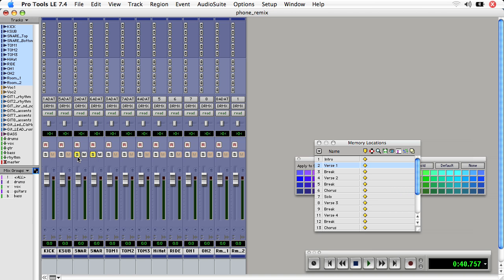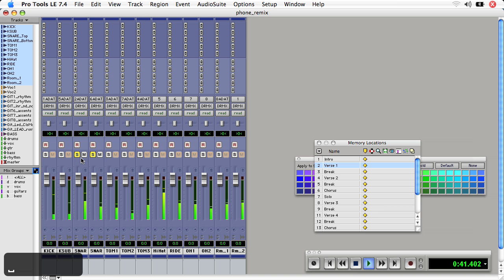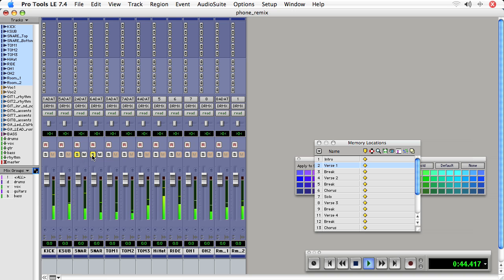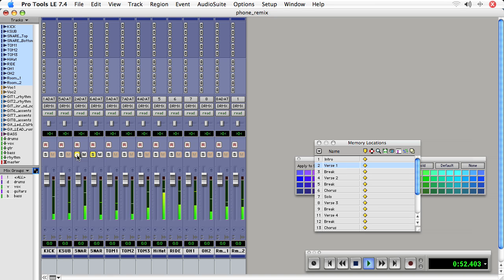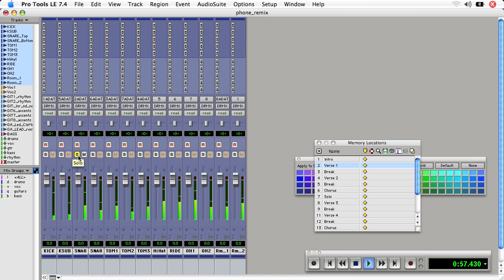It looks like there are two tracks devoted to the snare. The first one is a low-frequency portion of the snare, and the second one is a higher-frequency portion. Let's deal with the second one.